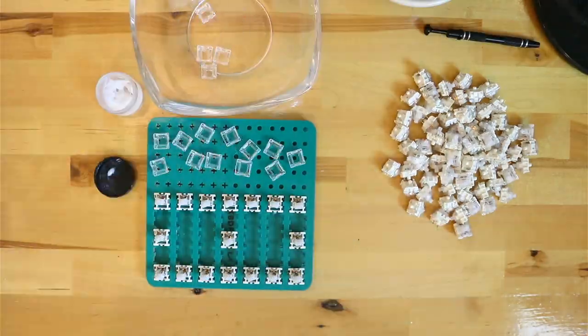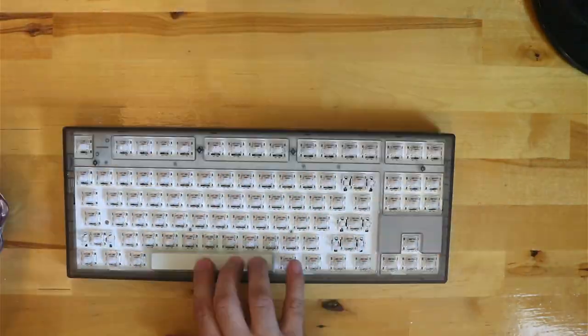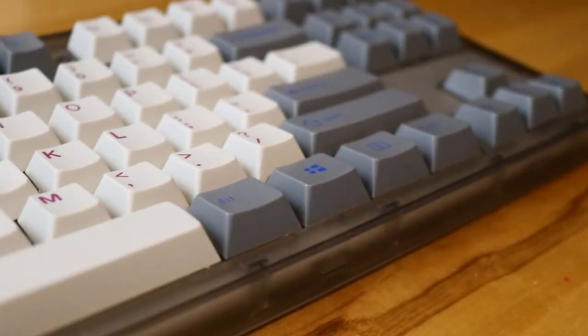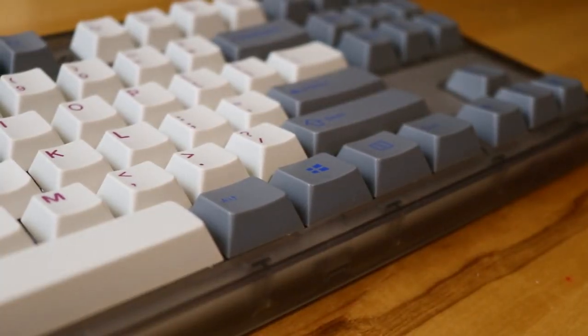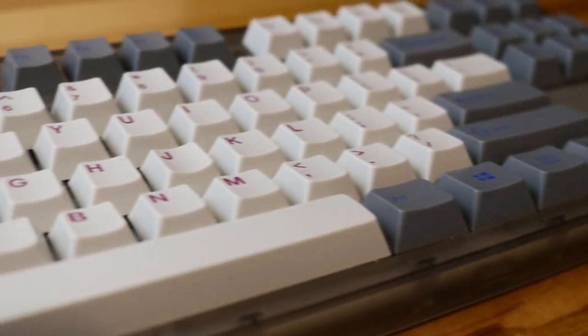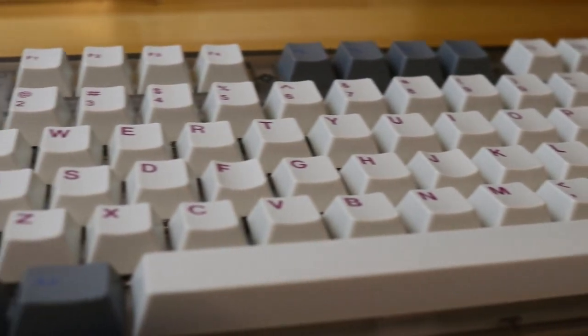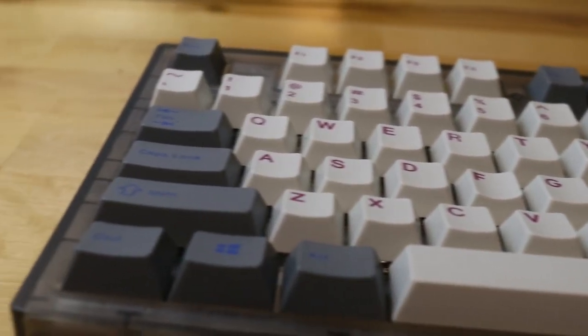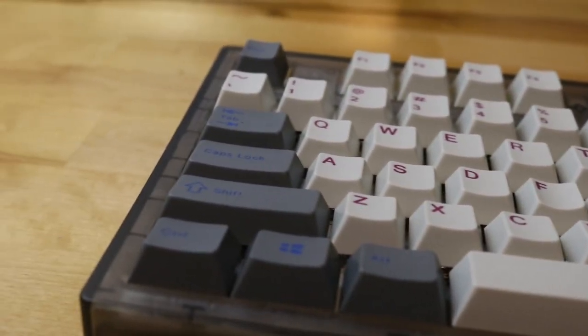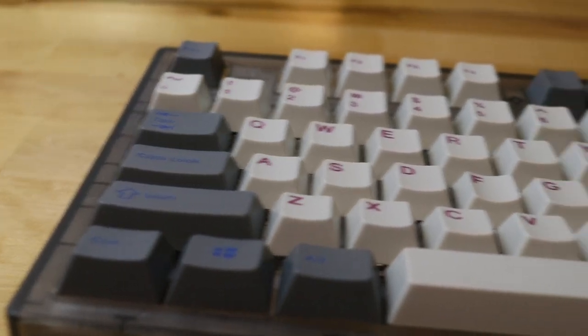I lubed them while watching a couple movies on Netflix. The keycaps I chose are some Cherry Profile EPBT Double Shot ABS keycaps. I got them during a buy one get one sale, so they cost me only $35.